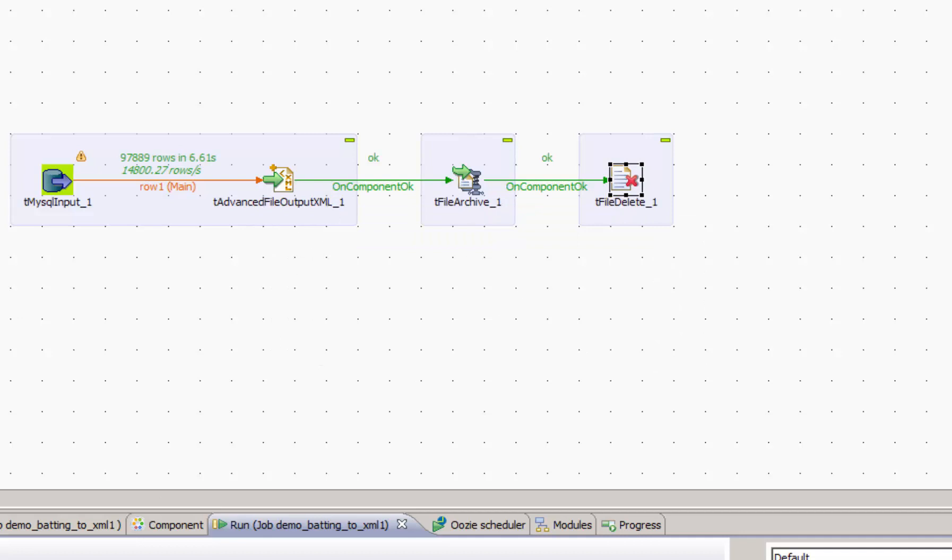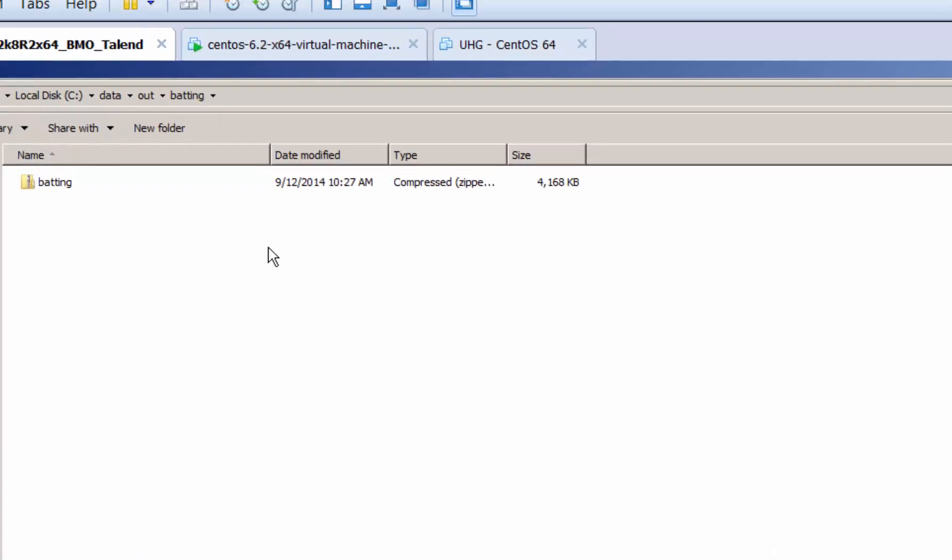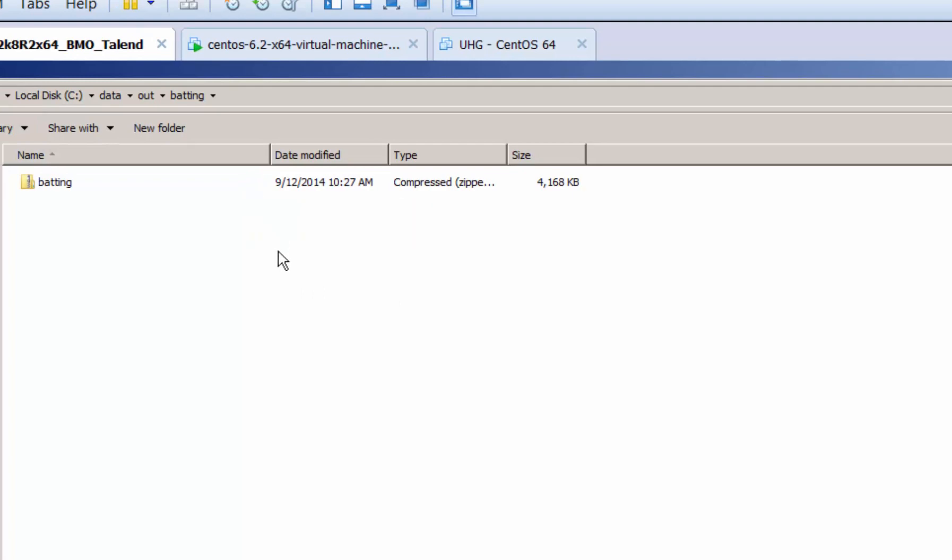Okay, again a successful run with no errors. So let's go and look at our output directory. And we can see that we no longer have our XML at the end of the job, just our compressed zip.